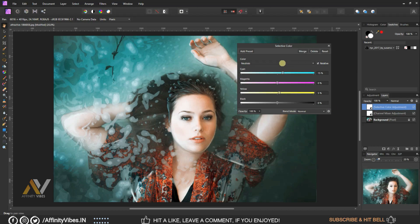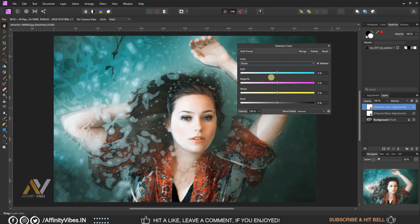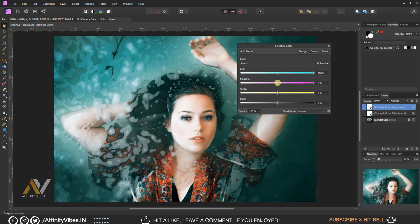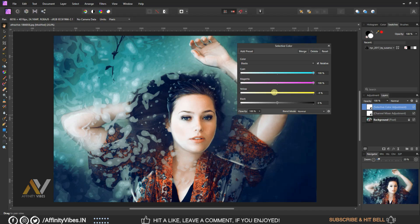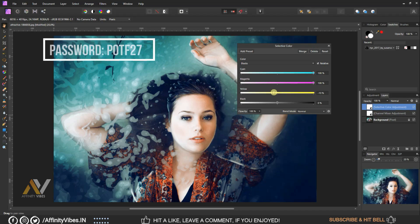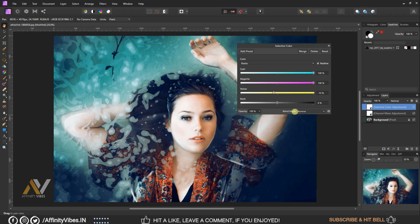Select blacks. Cyan plus 100%, magenta plus 100%, yellow minus 10%, black plus 15%.